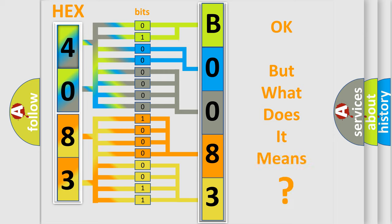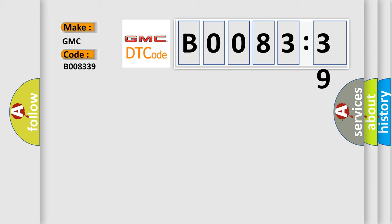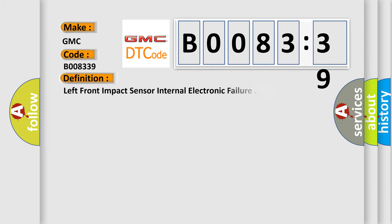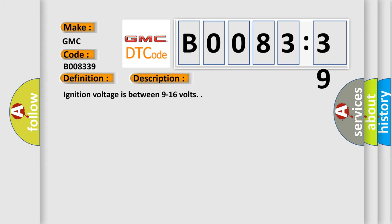The number itself does not make sense to us if we cannot assign information about what it actually expresses. So, what does the diagnostic trouble code B008339 interpret specifically for GMC car manufacturers? The basic definition is left front impact sensor internal electronic failure. And now this is a short description of this DTC code.